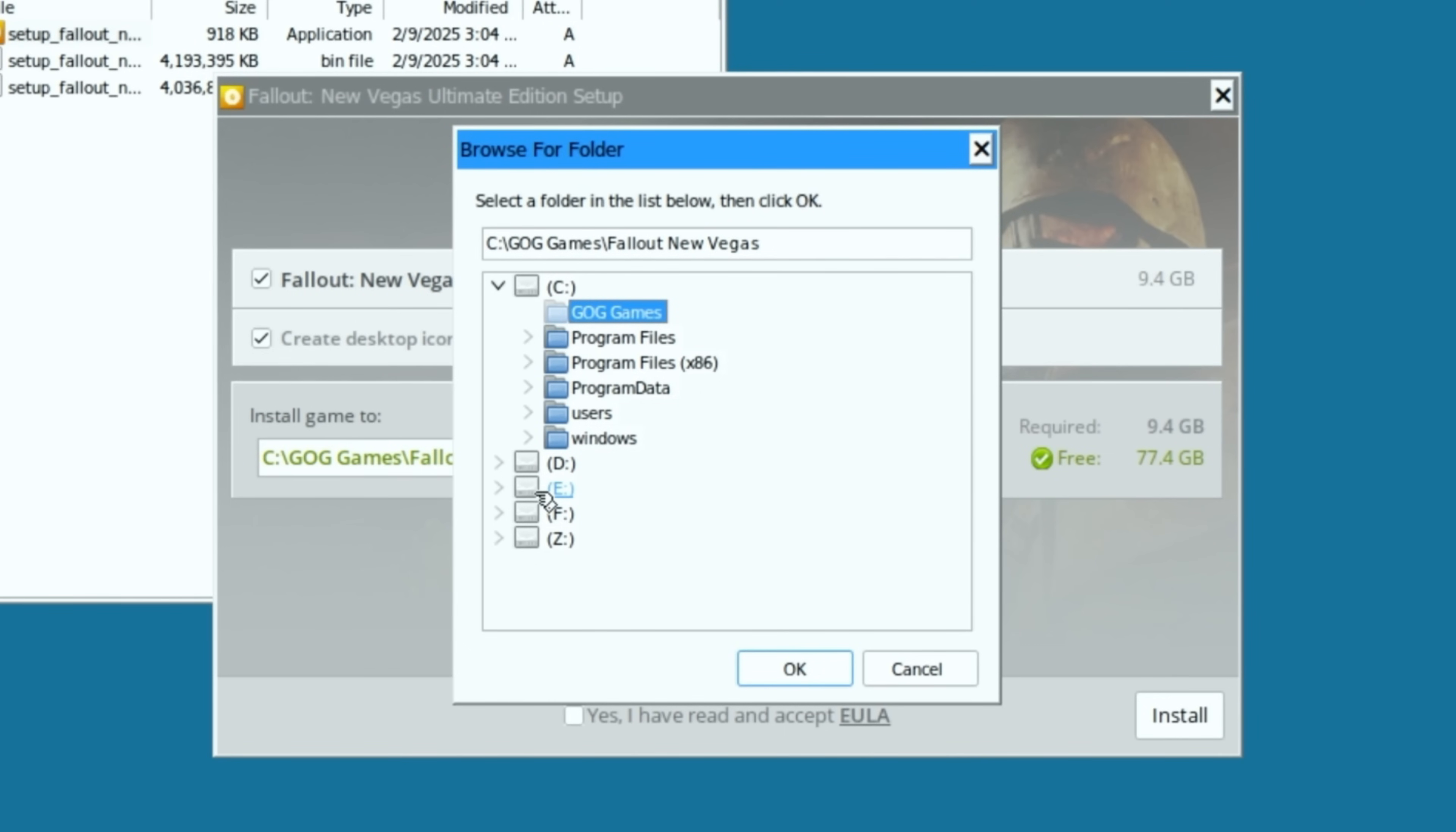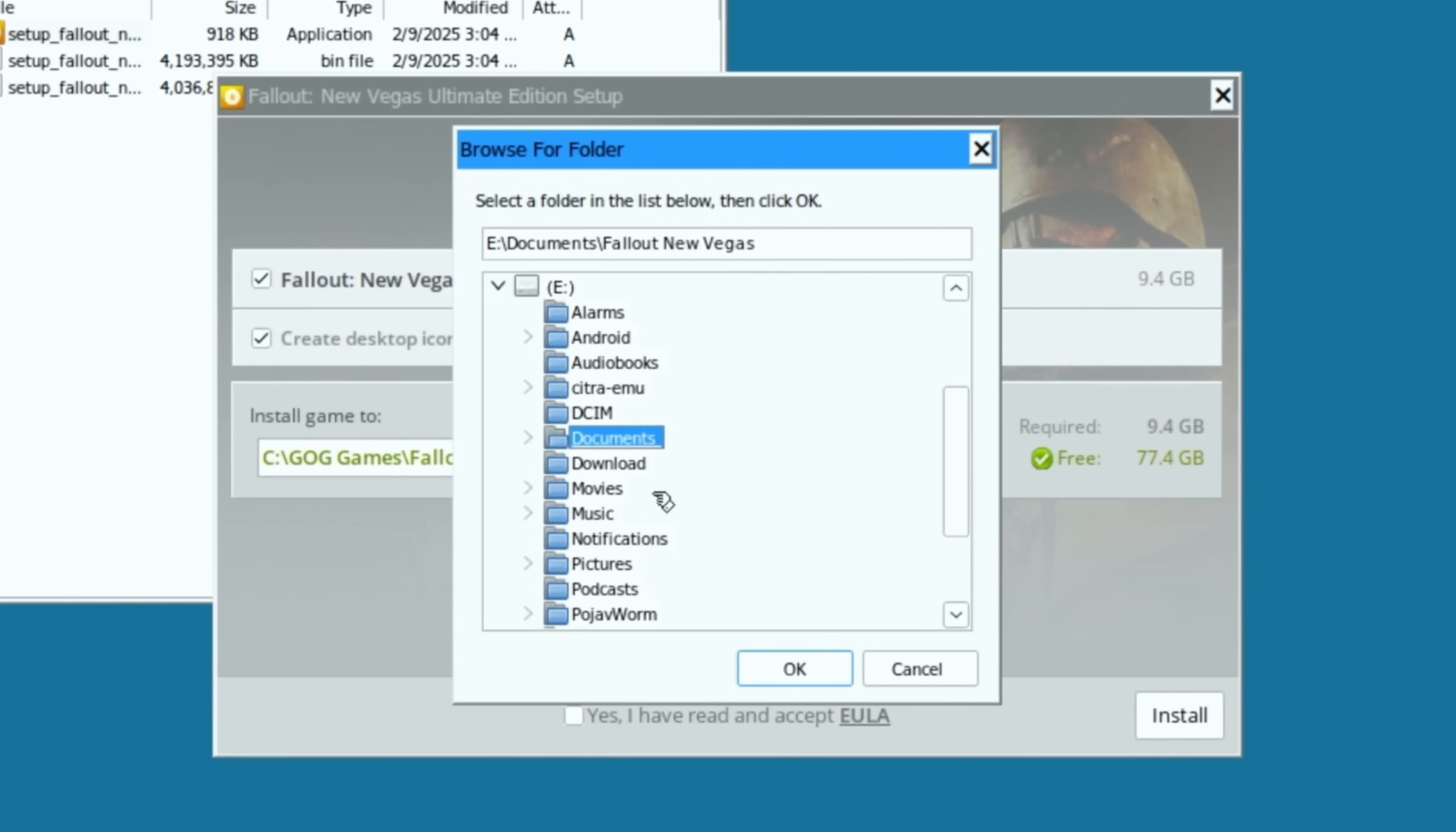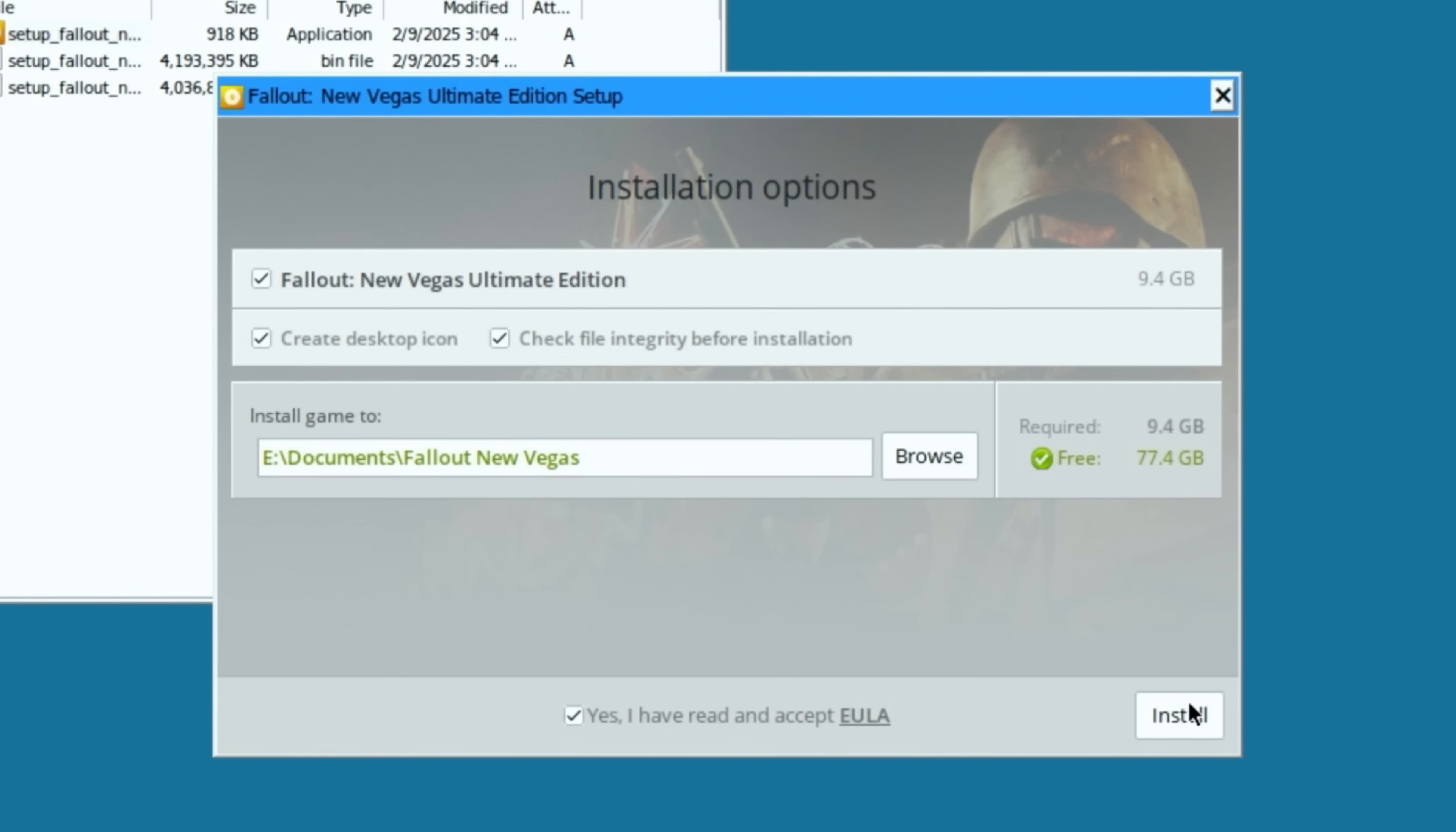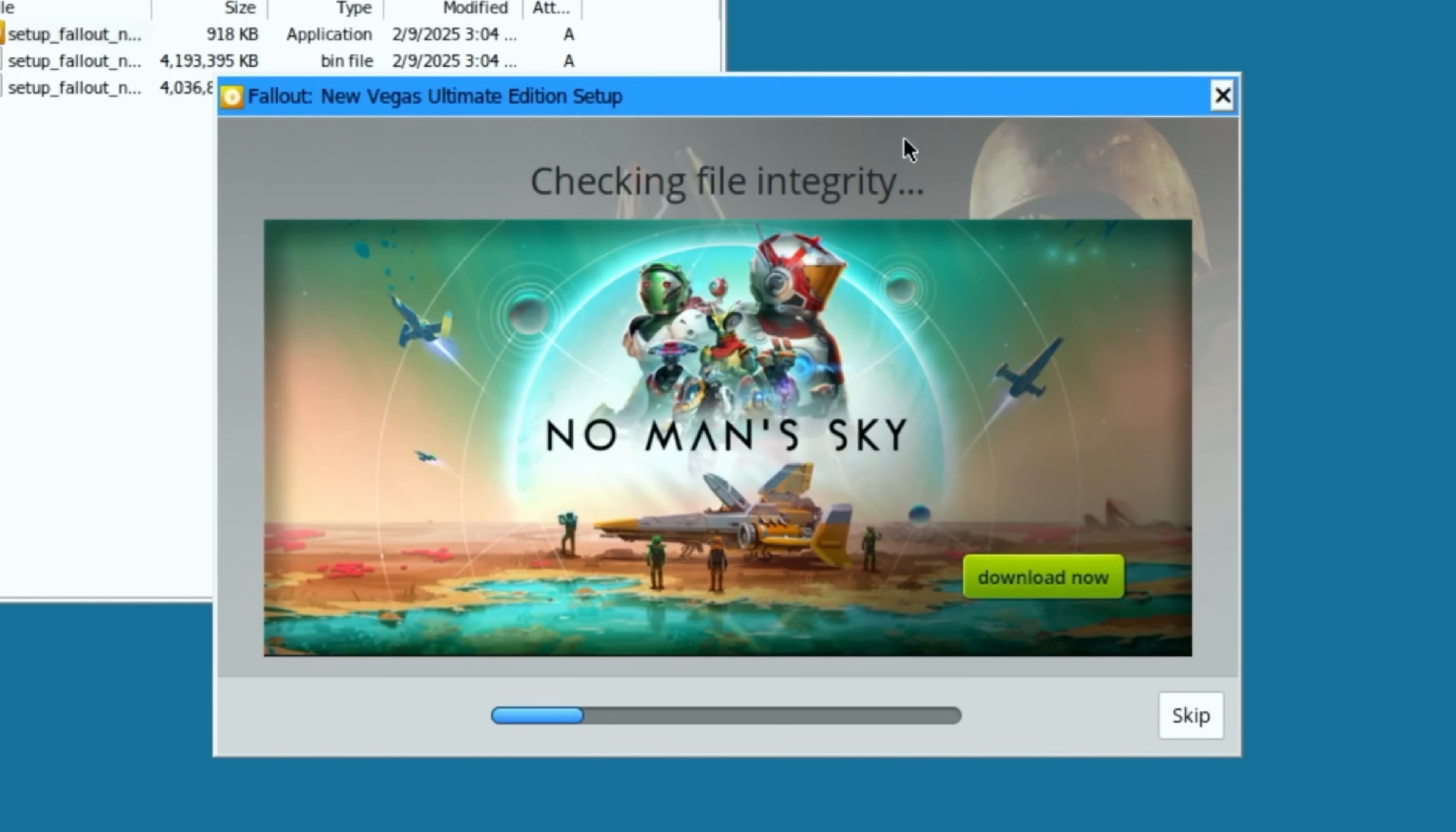So I'm going to select my E drive again and I'm going to select my documents folder and I'm just going to do it in my documents folder. And it's going to create a new folder called Fallout New Vegas inside of my documents folder. Now I'm going to click on check file integrity. I'm going to click on yes to accepting the terms of EULA. And I'm going to click install. I'm going to wait for this to check the integrity and then let it do its thing while it's installing all the other files.